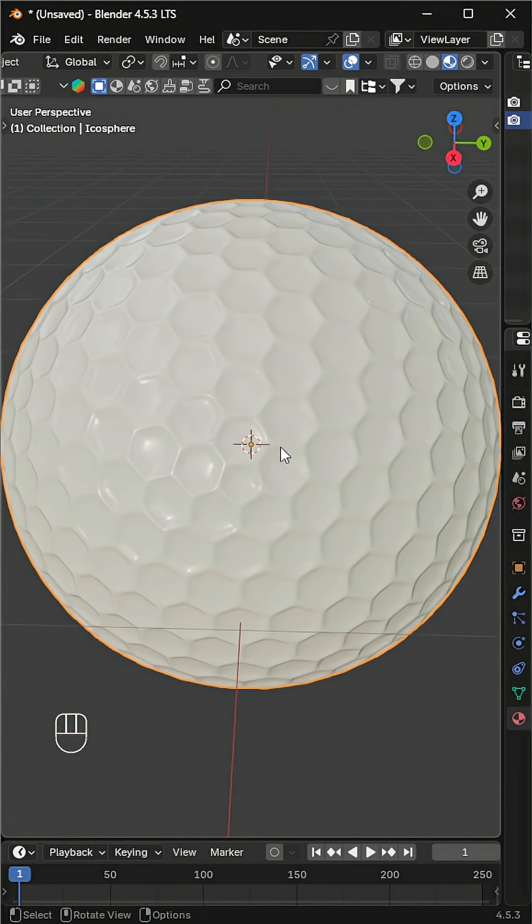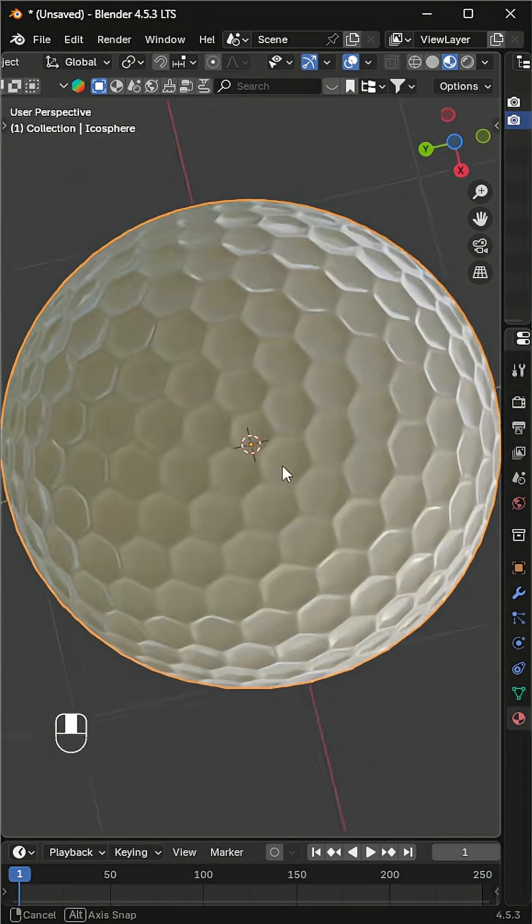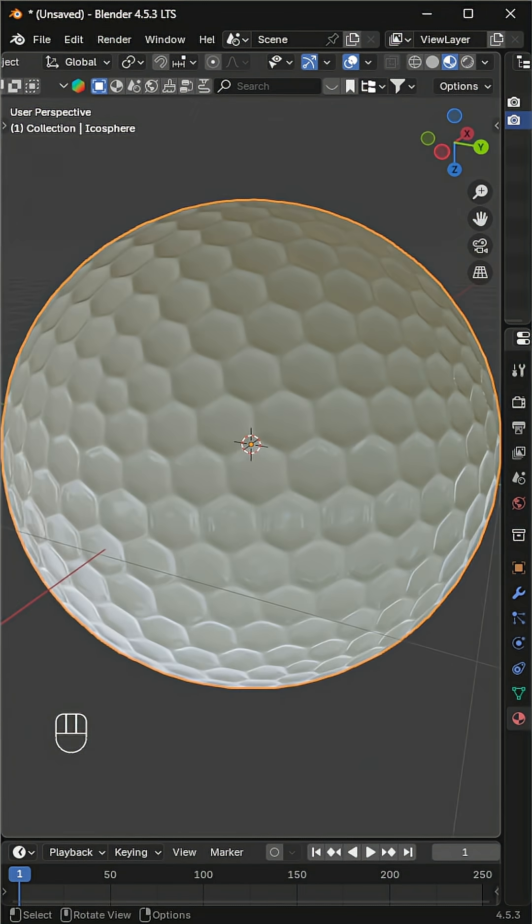And there you go, a simple, clean, and realistic golf ball ready in under a minute.